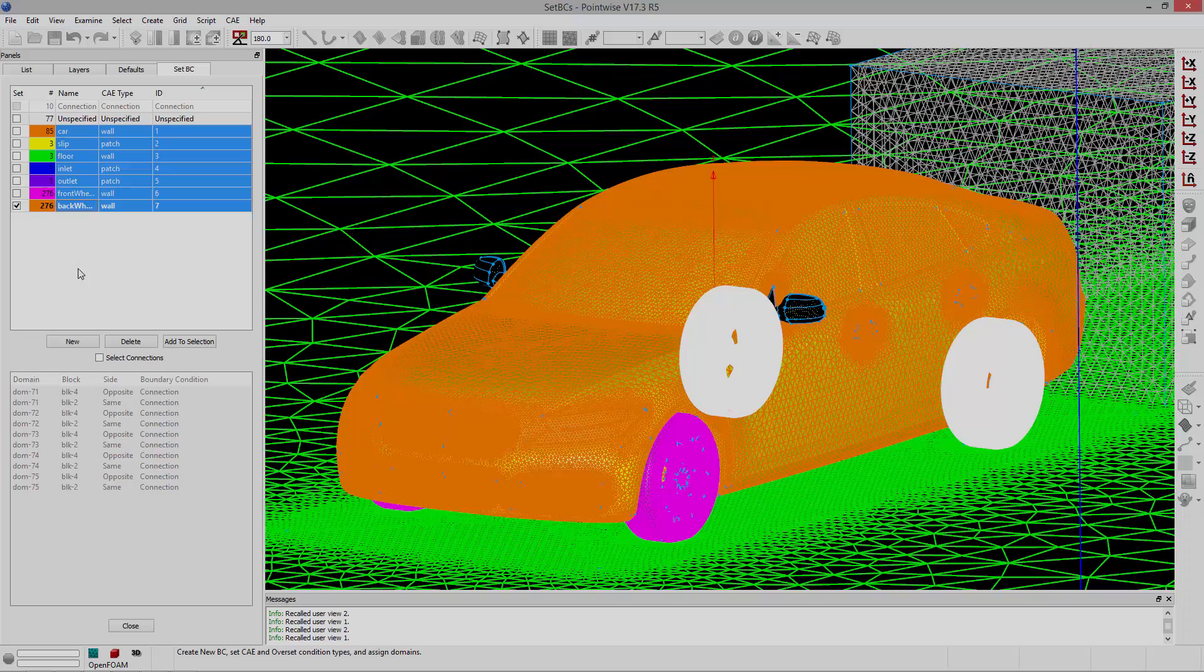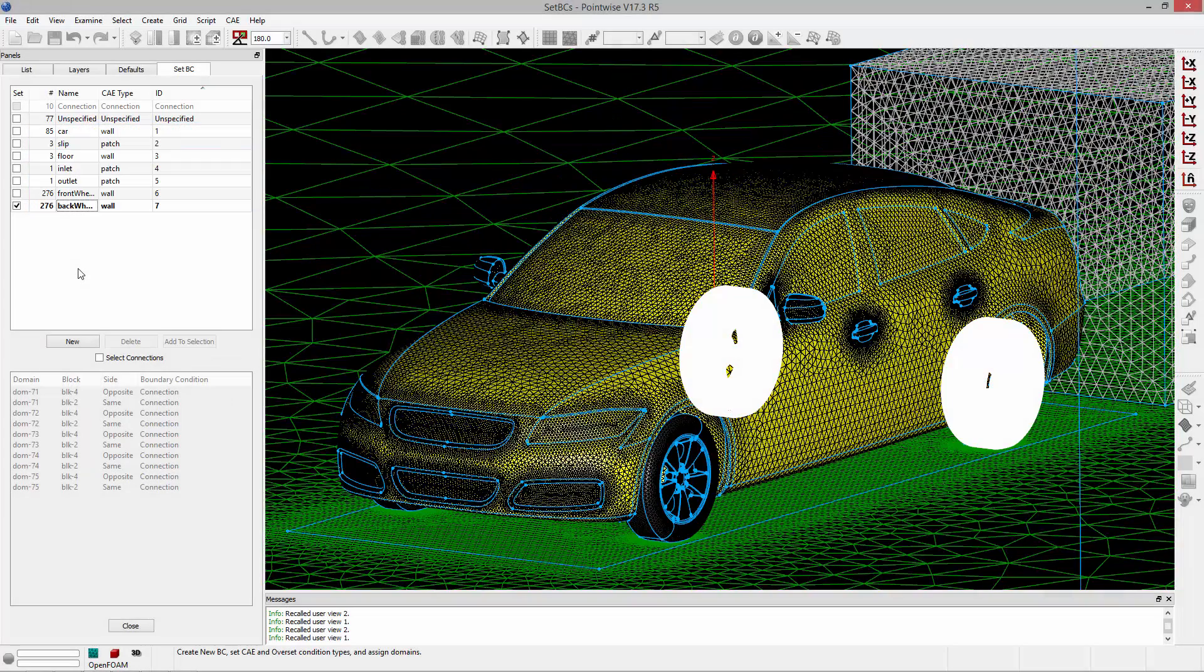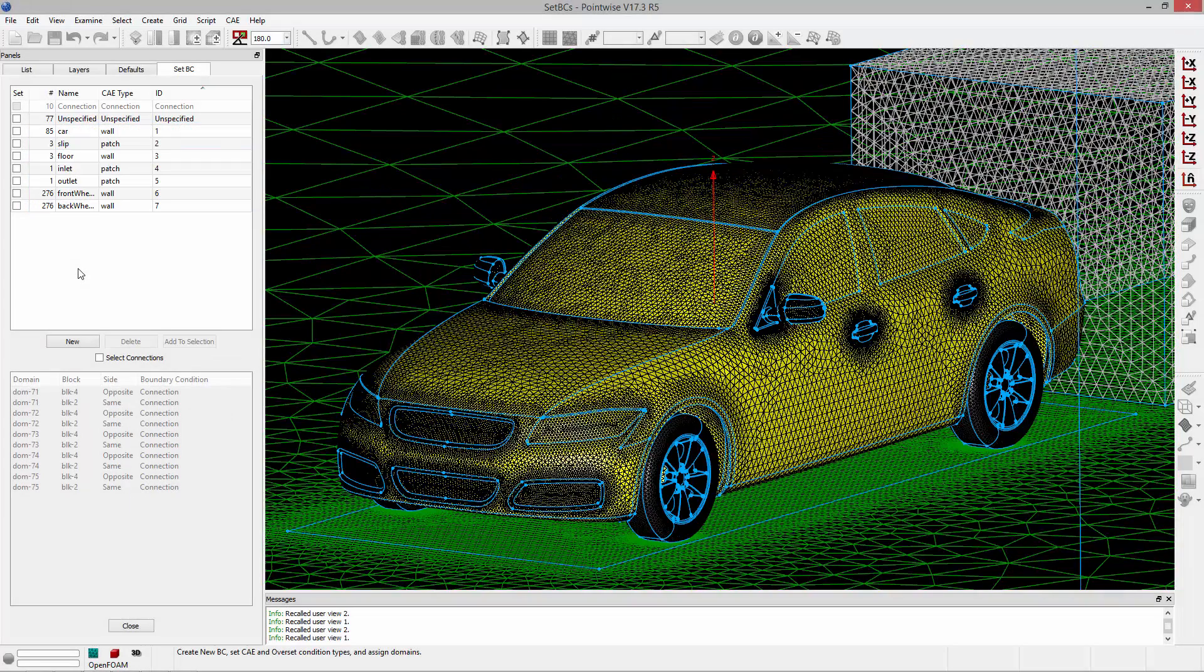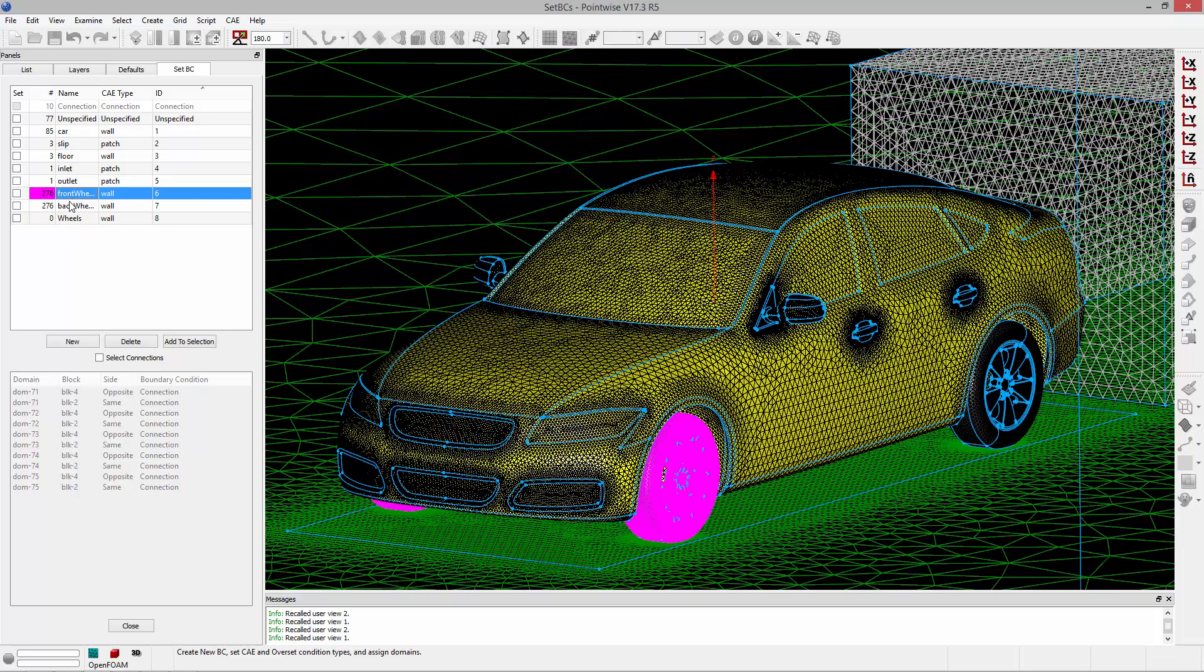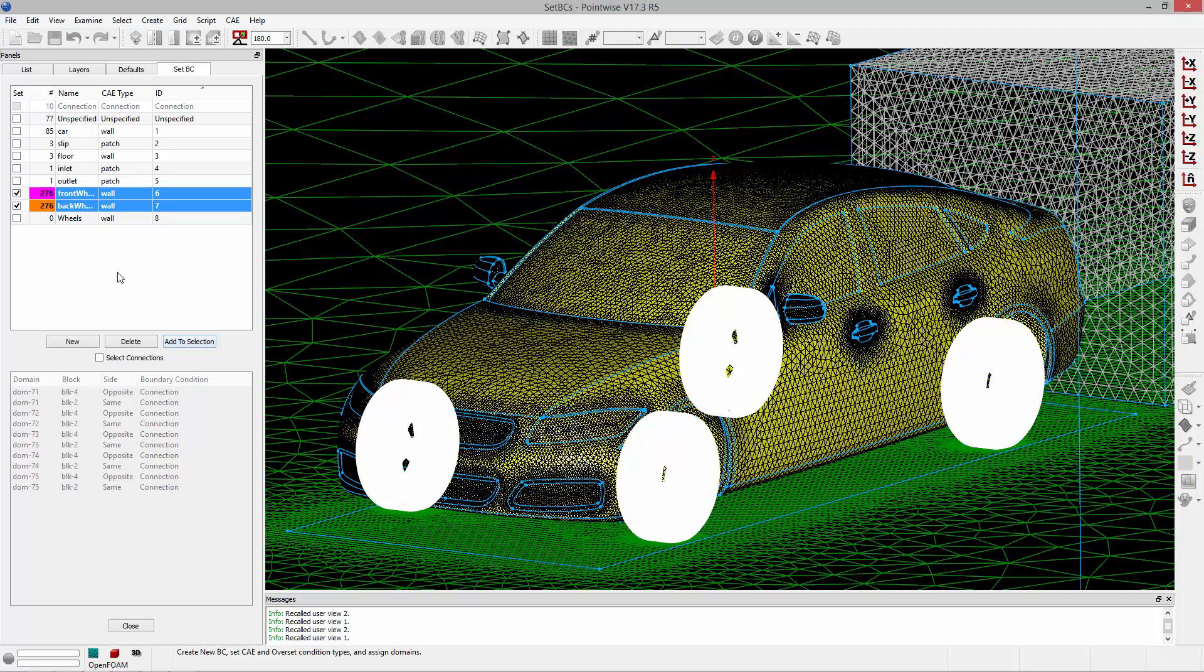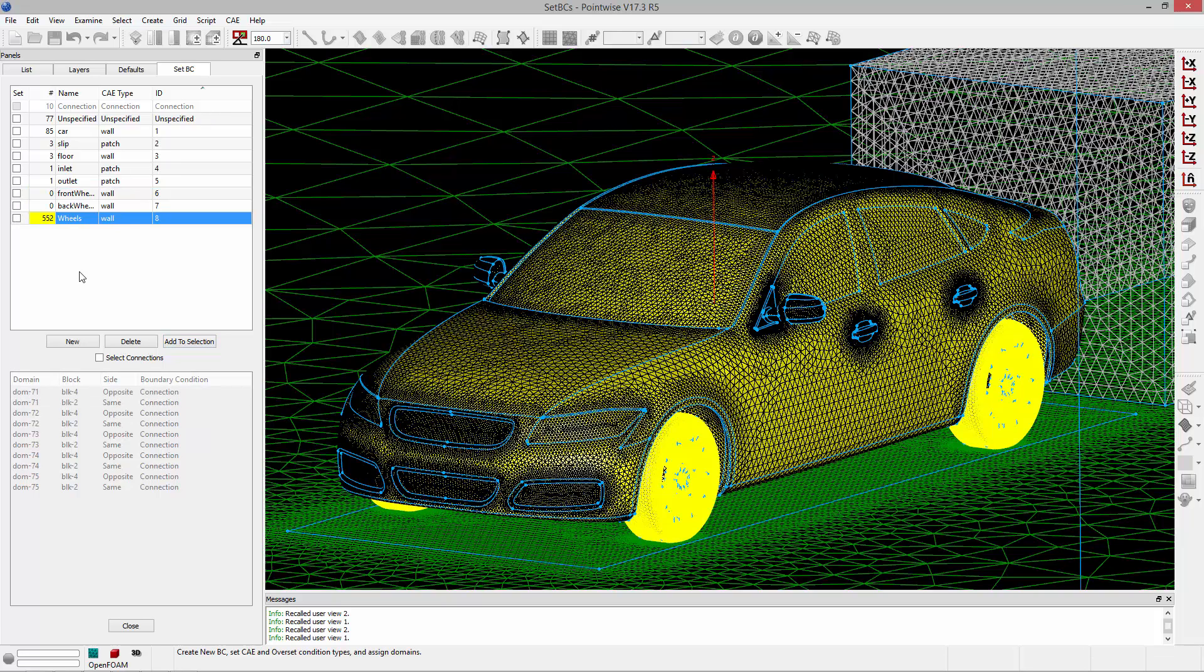One nice feature is the ability to add domains that have been assigned to a boundary condition to the current selection, which is handy when moving domains from one BC to another or to unassign domains from a BC entirely. To do this simply click on the BC in the table and then click add to selection. You'll notice that the domains are selected and I can click on any other checkbox to move the domains to that boundary condition if I wanted to.